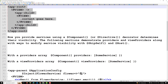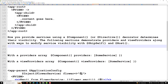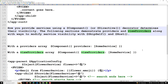How you provide services in a component or directive decorator determines their visibility. The following sections demonstrate providers and viewProviders, along with ways to modify services with skipSelf and host — I'll explain those in the next video. First, let us understand providers and viewProviders.